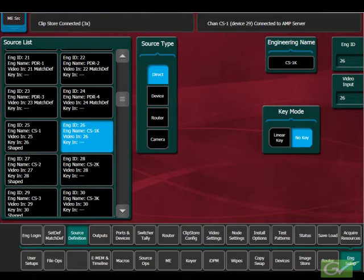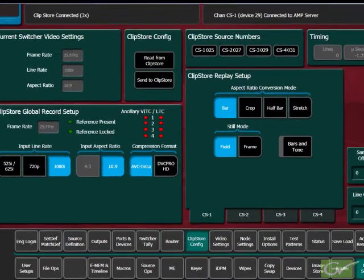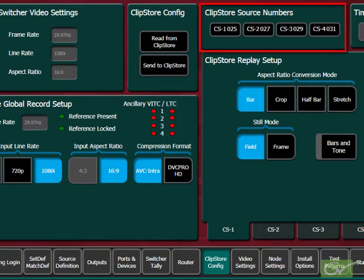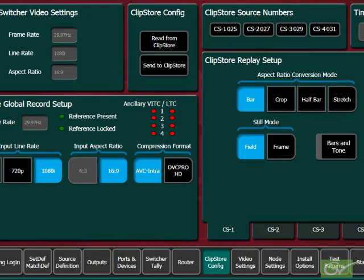Next, select the ClipStore config submenu. The input numbers set for the ClipStore channels will appear in the top of the configuration menu. For a new installation, the ClipStore config settings should be set, then sent to the ClipStore.